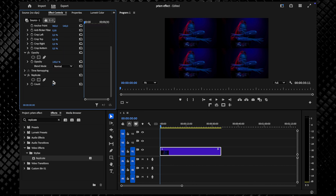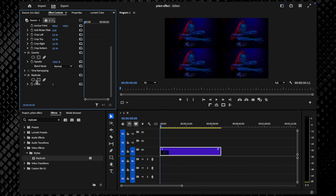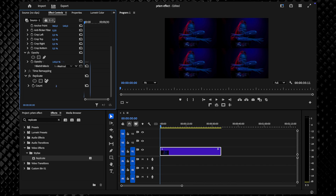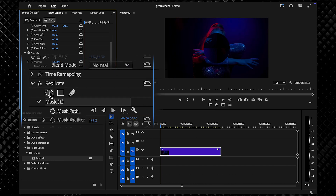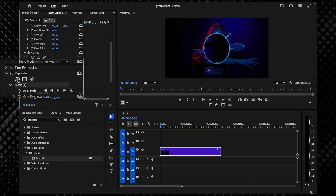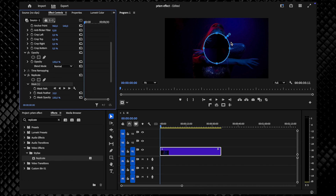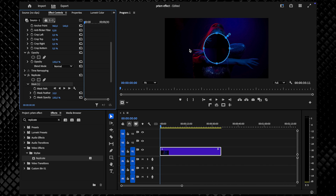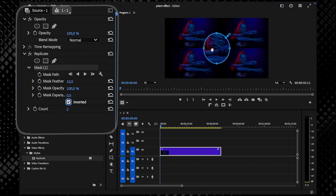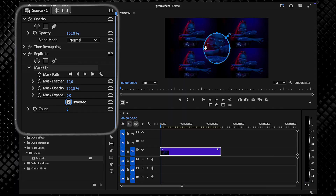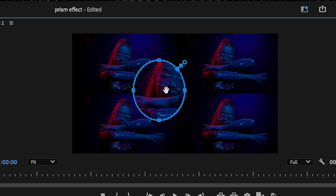Now let's apply a mask to refine the effect. In the Effect Controls panel, choose the Ellipse Mask or use the Pen tool for a custom shape. This creates a circular cutout in the center. Click Invert Mask so that the original footage stays visible inside the circle, while the prism effect surrounds it.